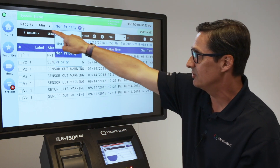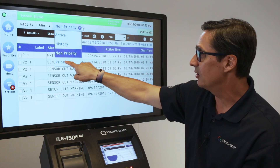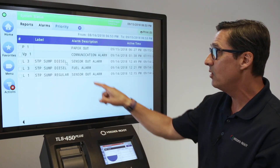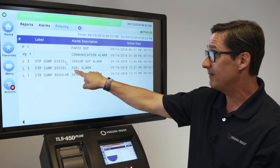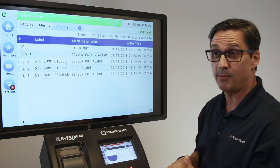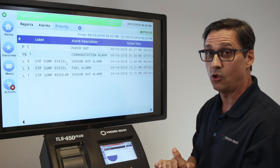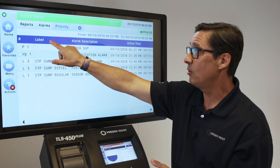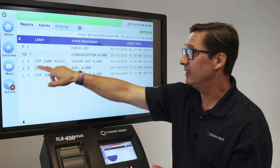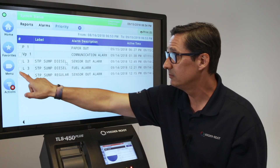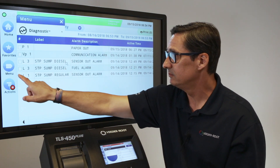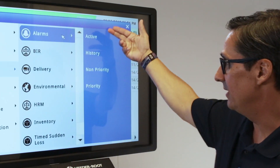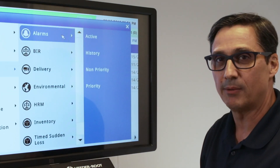If you select this — this is called a breadcrumb — you can click on priority. These are the ones that have a higher priority. For instance, a fuel alarm at your site would be a high priority alarm that you'd want to address. So again, this is your alarm report that you can extract out of the menu under reports, then alarms, and you can select it this way or use the breadcrumb.